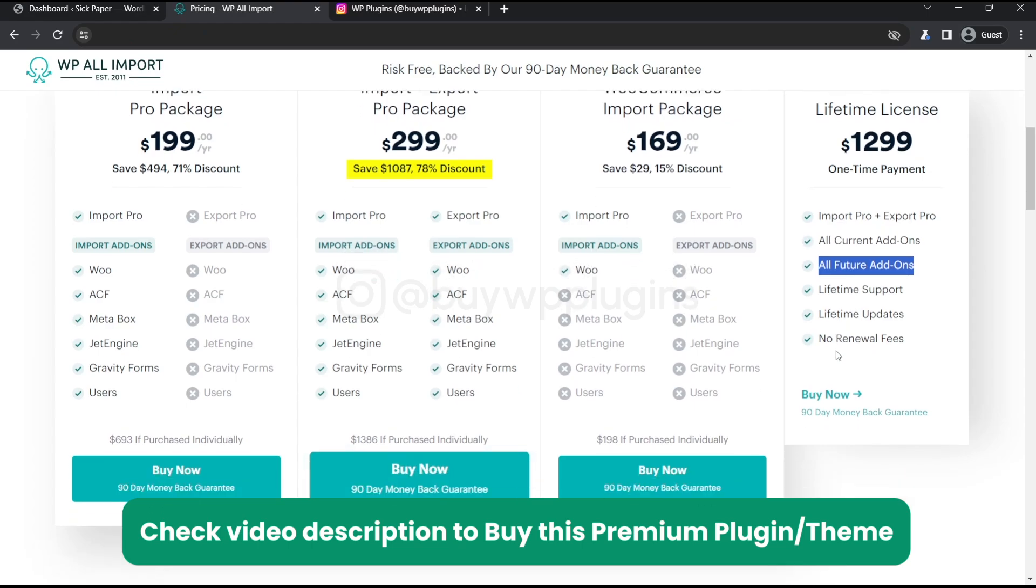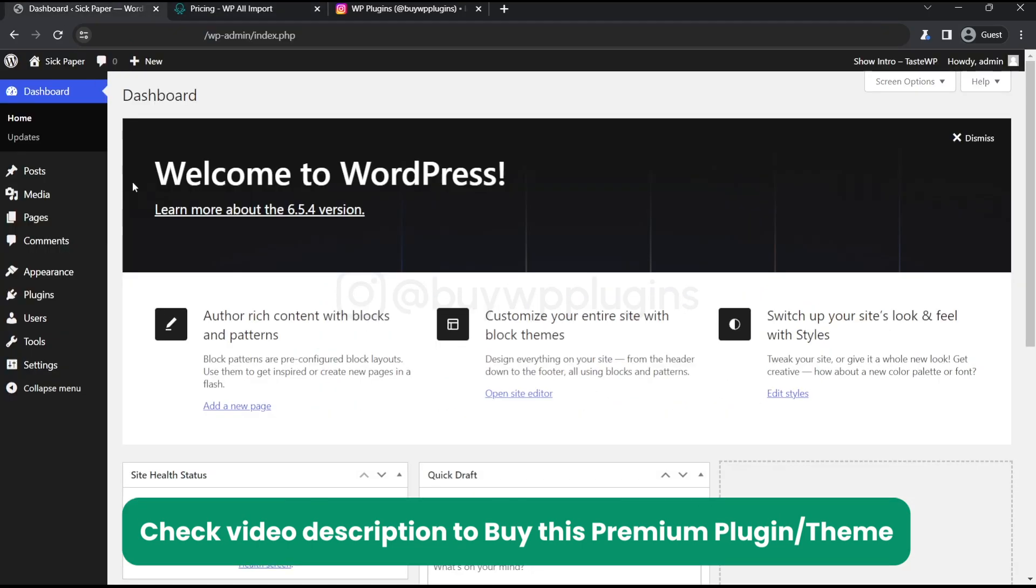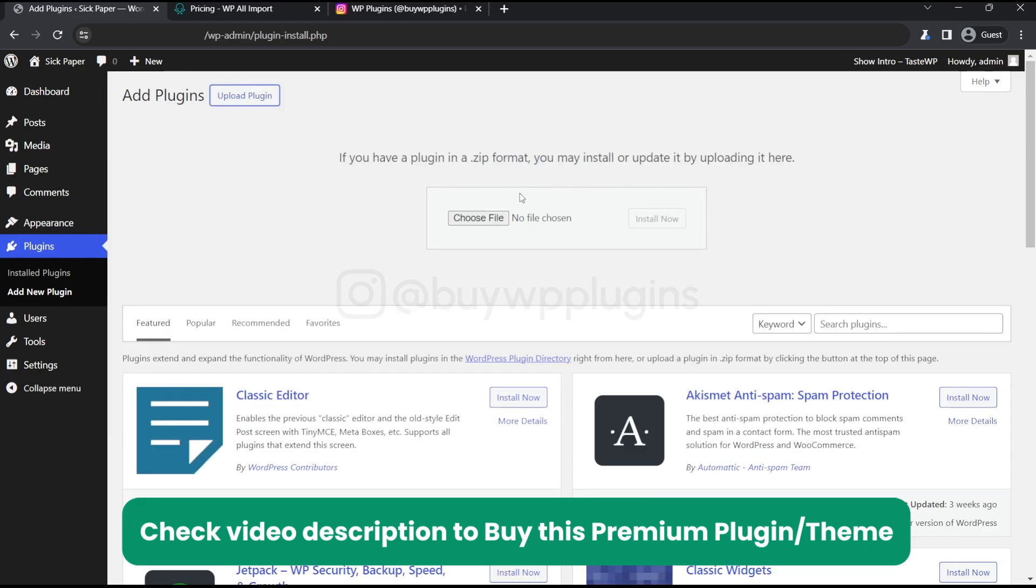So let's just go and install this plugin right now. Just go to the plugin, add new plugin direction and click on upload.